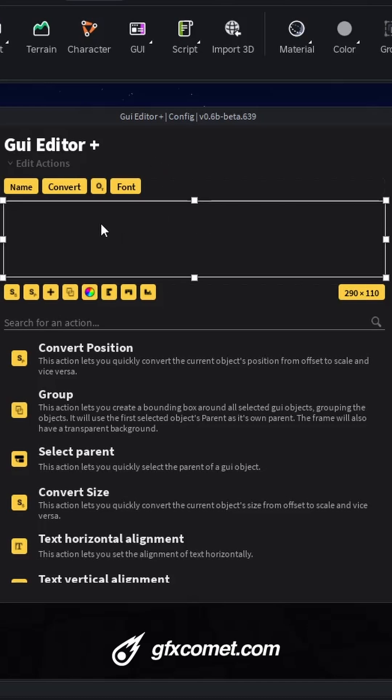So basically, we're going to start off the top left corner with the name. I feel like it makes the most sense optically. I can't really explain why, but it does. Next, we have Convert, because it also makes sense to have the object type next to the name.